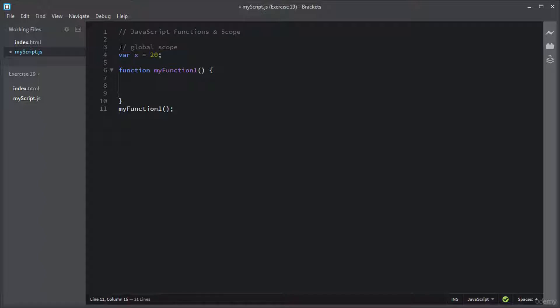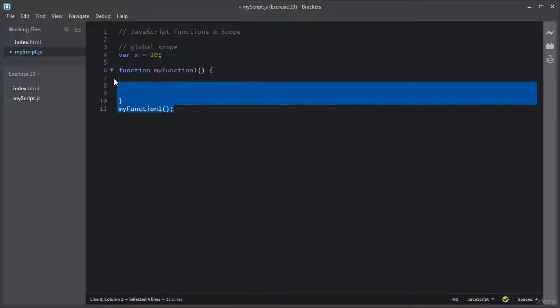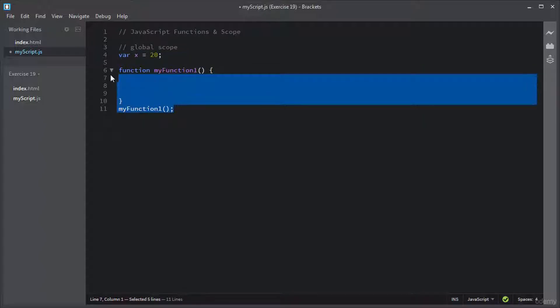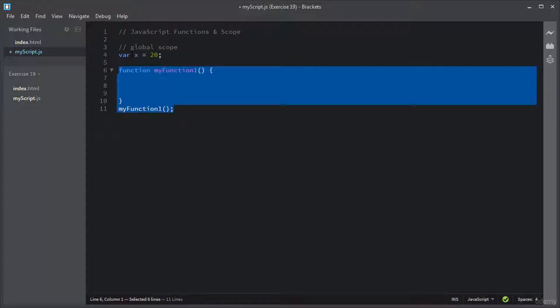As you can see, I just added a function and a variable X outside of this function. This variable X has a global scope, which means you can access this global variable X inside this function and also outside of this function.